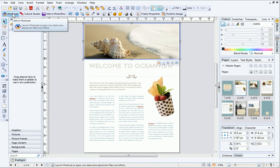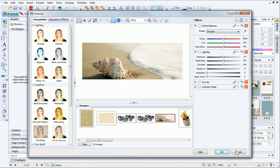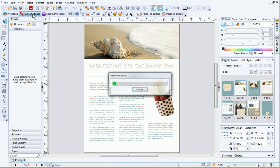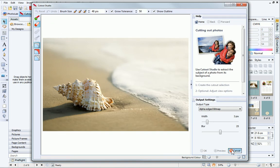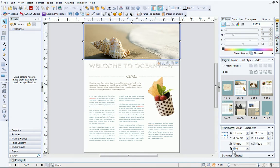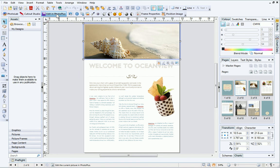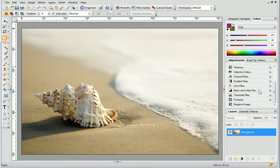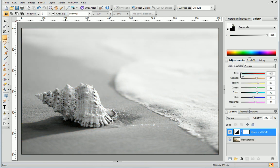PhotoLab and Cutout Studio are dedicated studio environments where you can quickly fix, enhance, or even cut out your photos. There is also an option for editing in PhotoPlus. PhotoPlus is Serif's award-winning photo editing software and is great for more advanced photo editing. If you have PhotoPlus installed, click here to launch it. Any changes that you make to your picture in PhotoPlus will automatically be applied in PagePlus when you click Save.